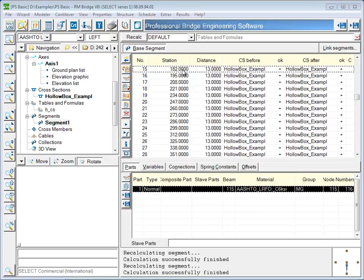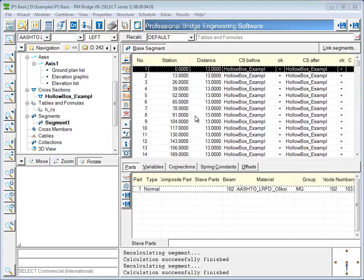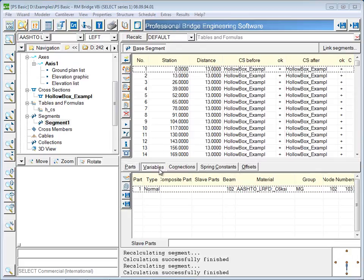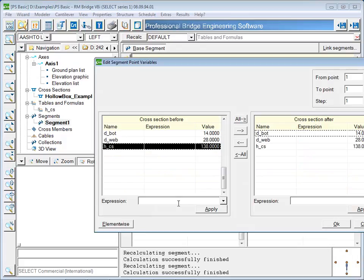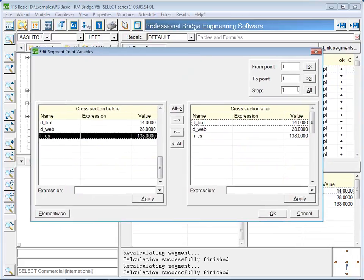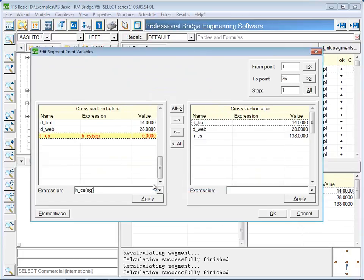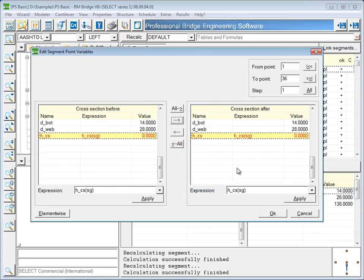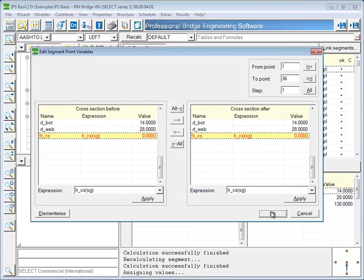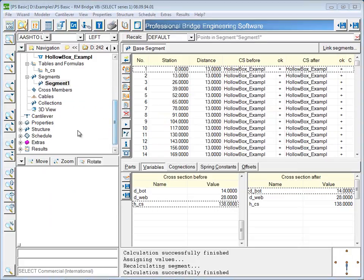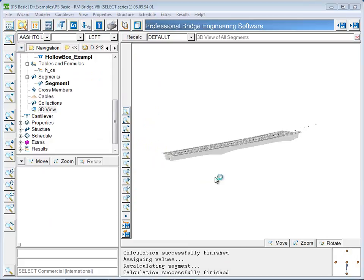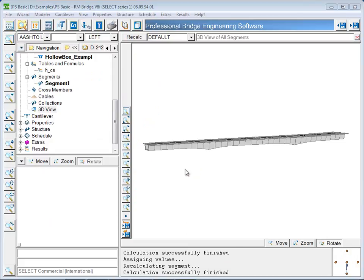On the variables tab of the superstructure, the table is assigned to a certain variable dimension. Now the 3D view of the model will show the variation. In this way, only one cross section has to be defined for a non-prismatic superstructure. RM Bridge will automatically generate the other cross sections at node locations where the dimensions have changed. All cross section properties for each of the sections will be calculated and can be viewed and reported on.